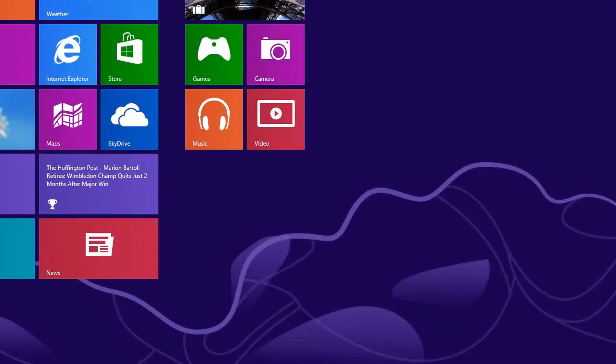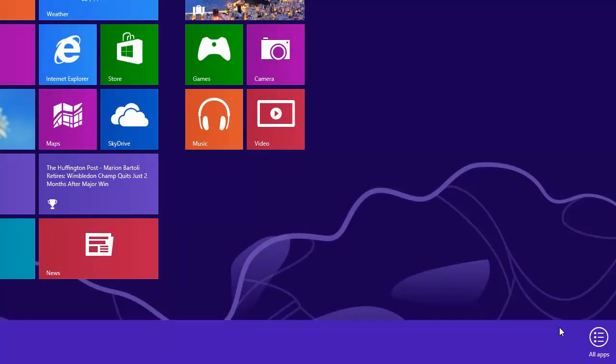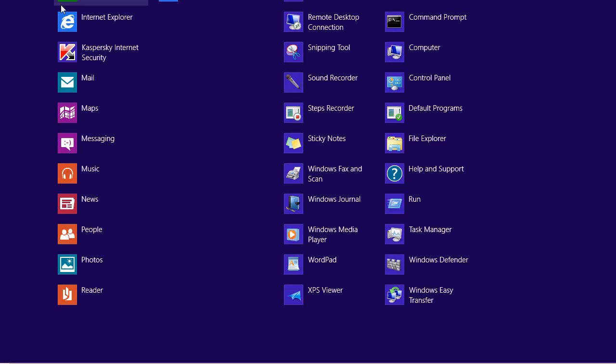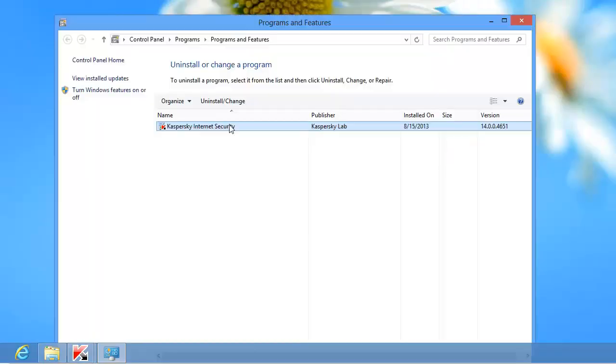If you are using Windows 8, press Windows on the keyboard and select the Start menu items, All Programs, Kaspersky Internet Security, Remove Kaspersky Internet Security.